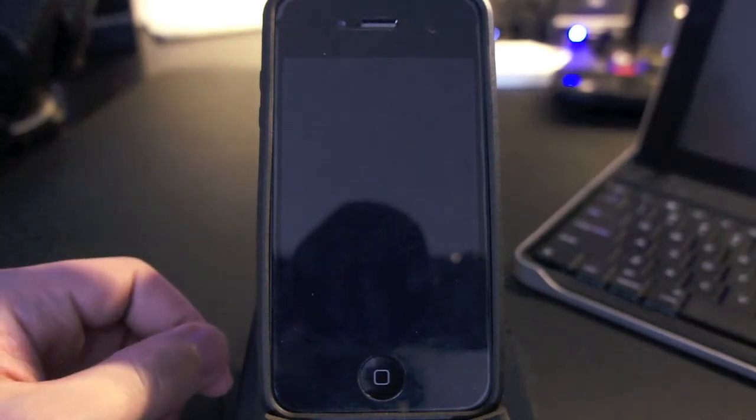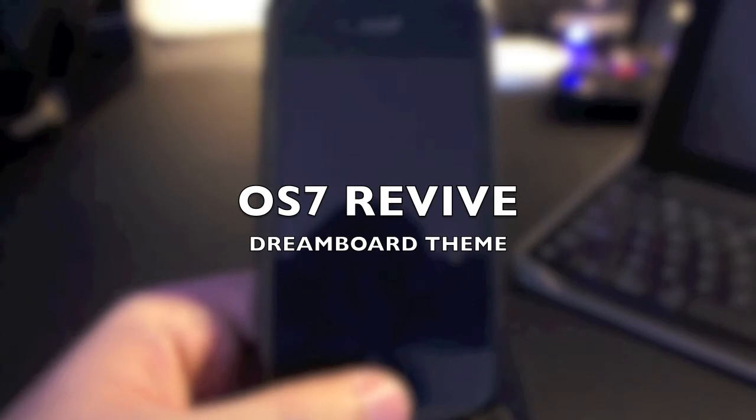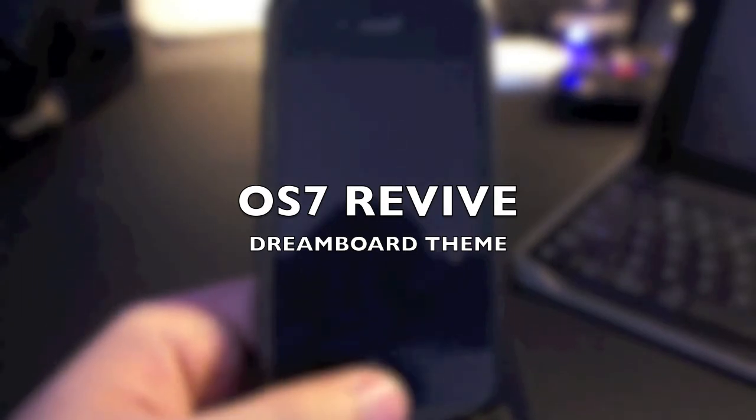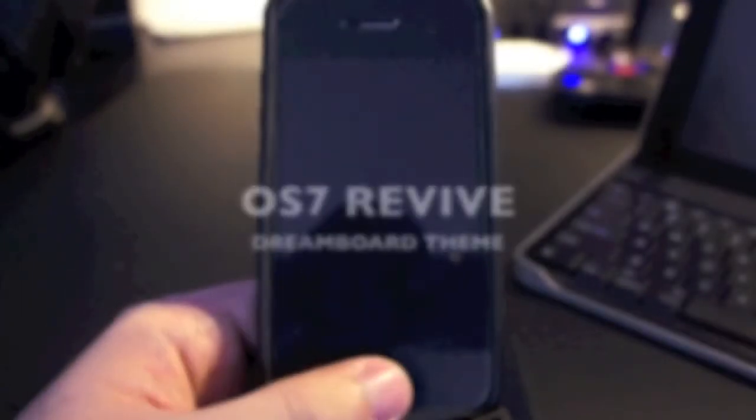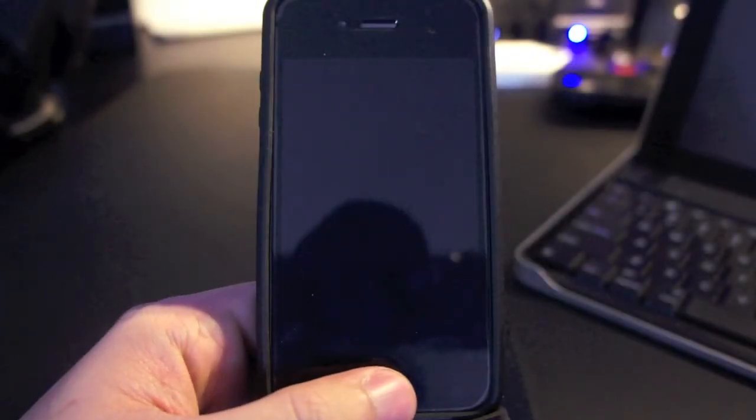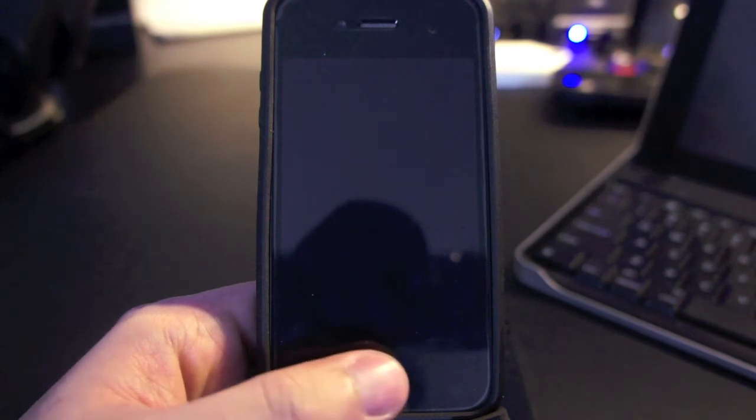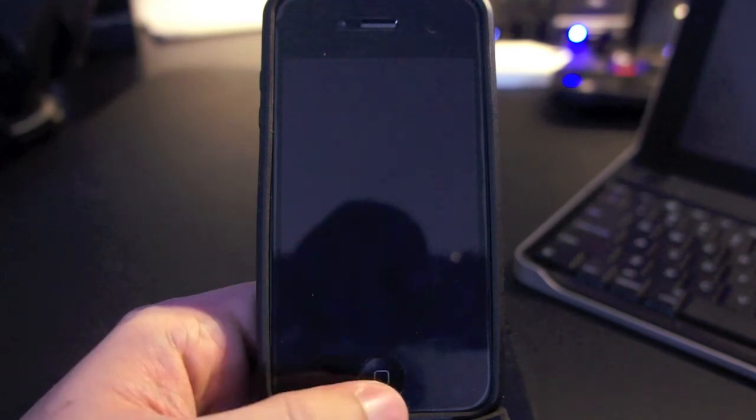Hey everyone, today I will review the DreamBoard theme called OS 7 Revive. Just check out the description on how to get this theme on your iPhone 4s. Somebody asked me if I will review this theme, so here it is.